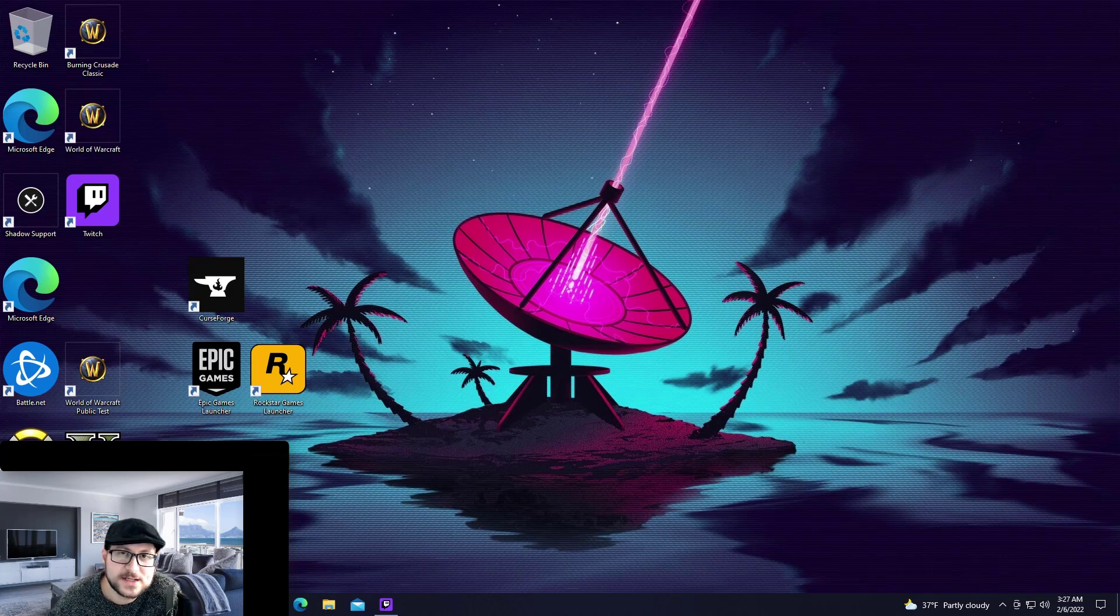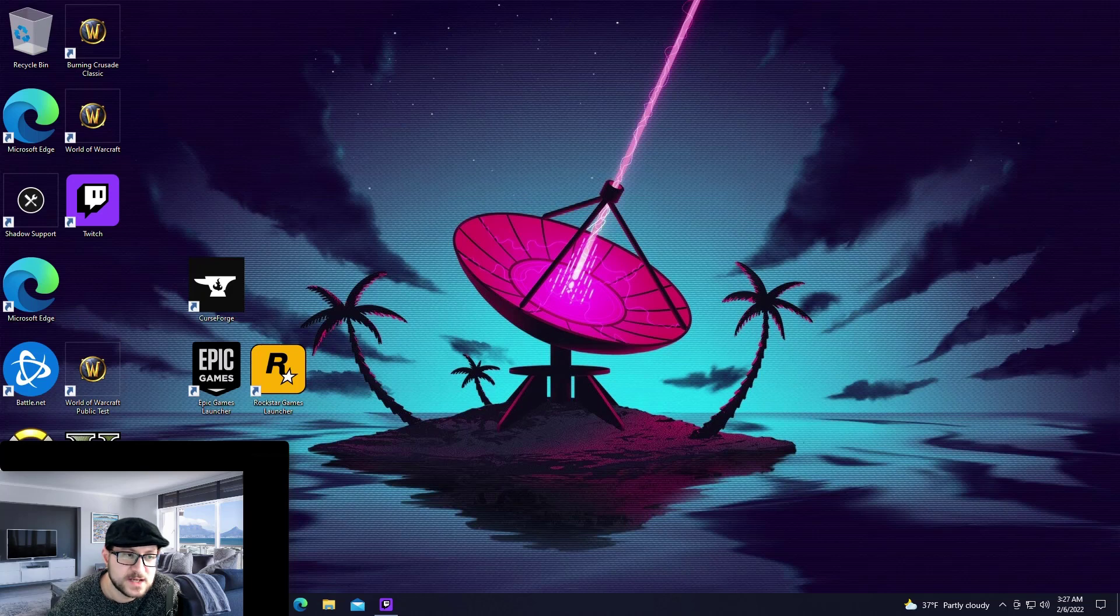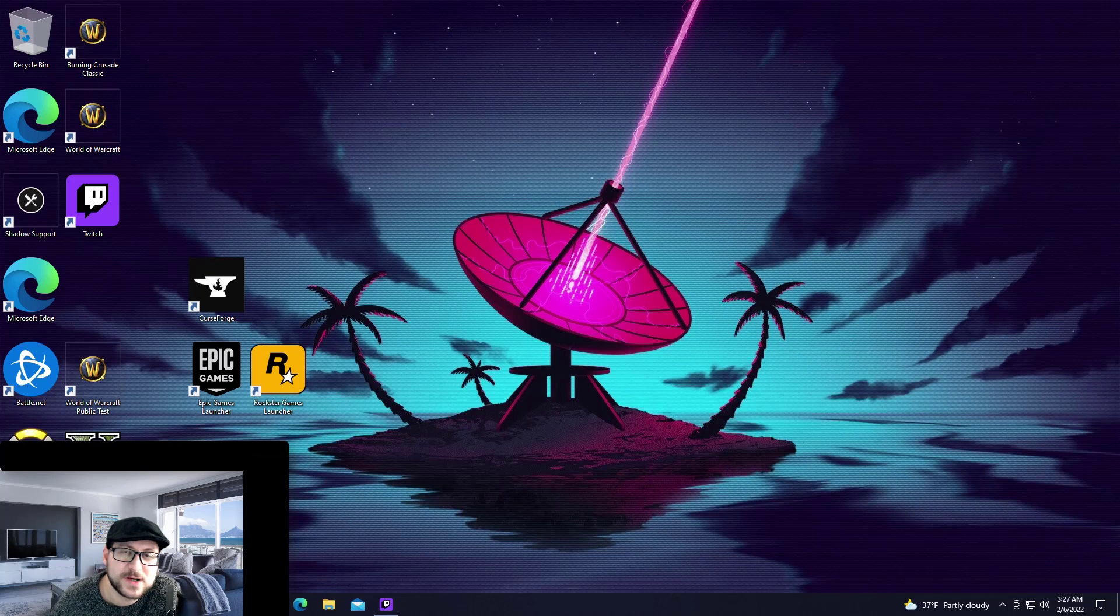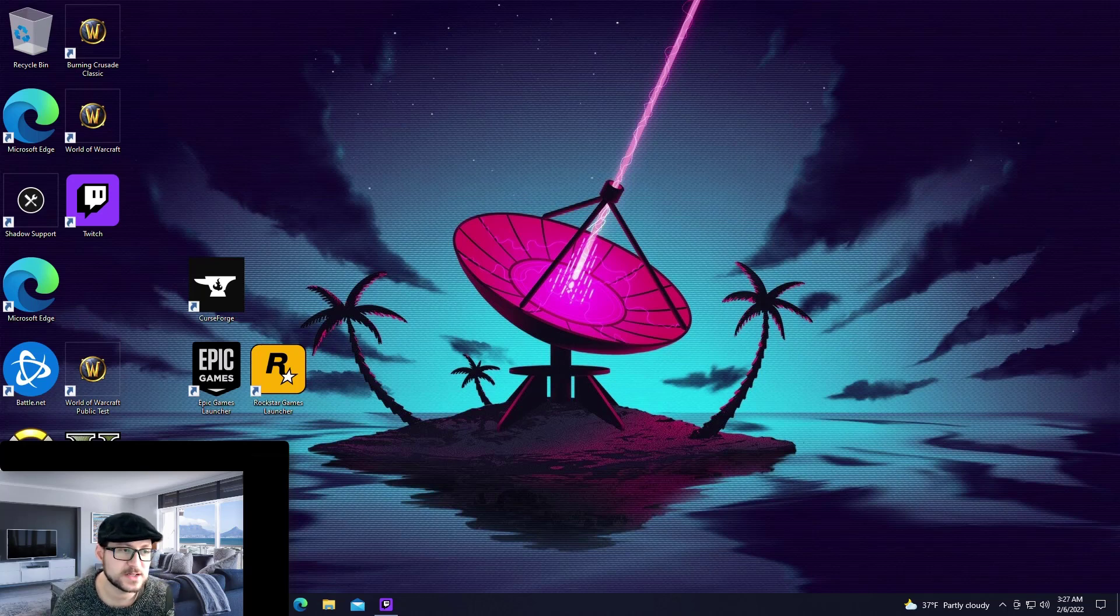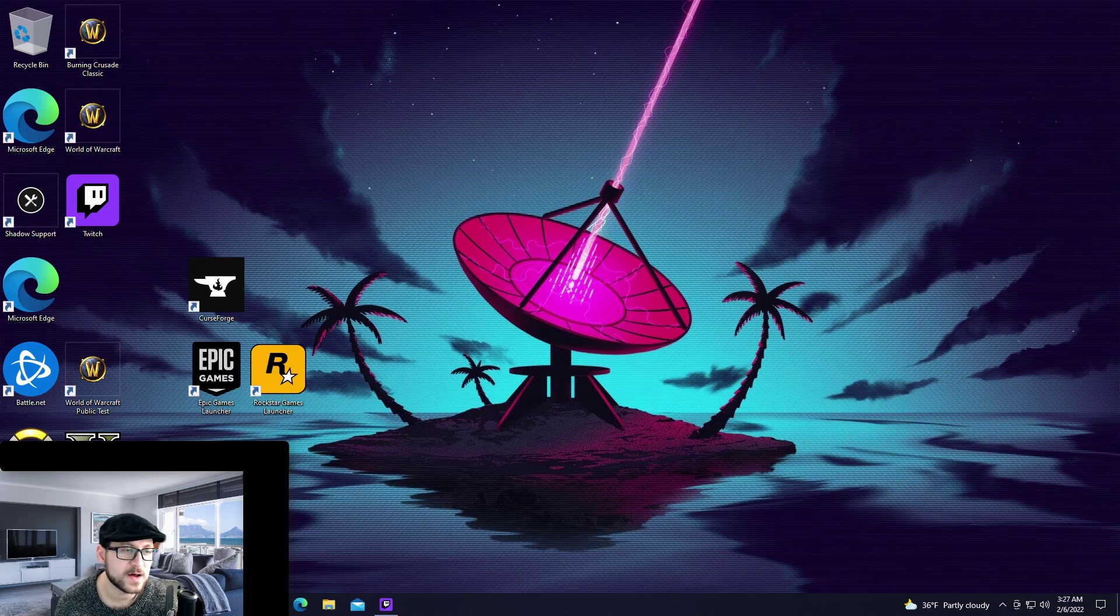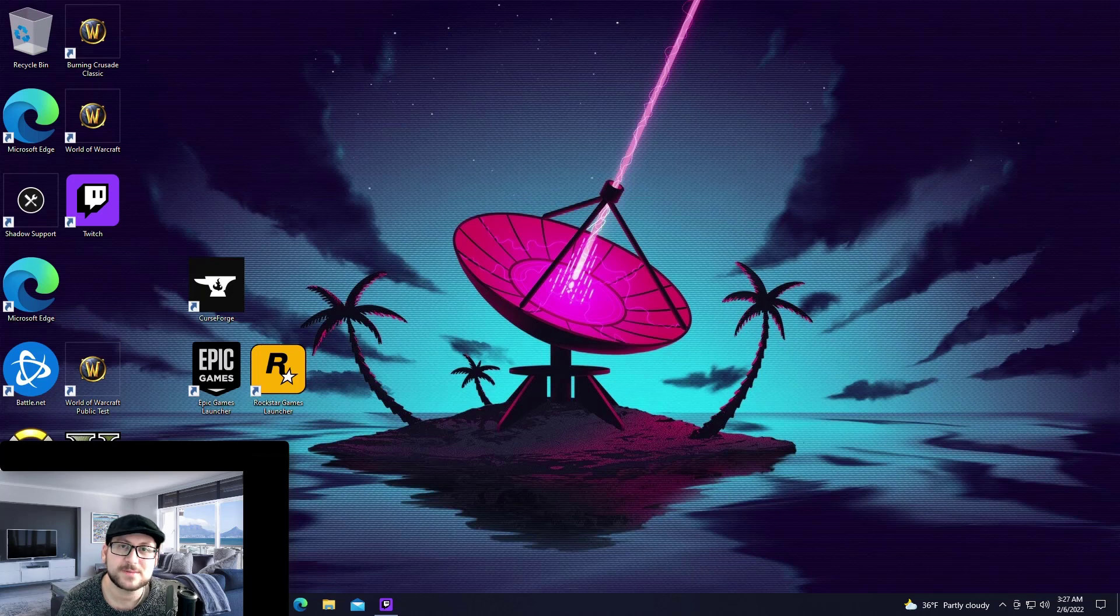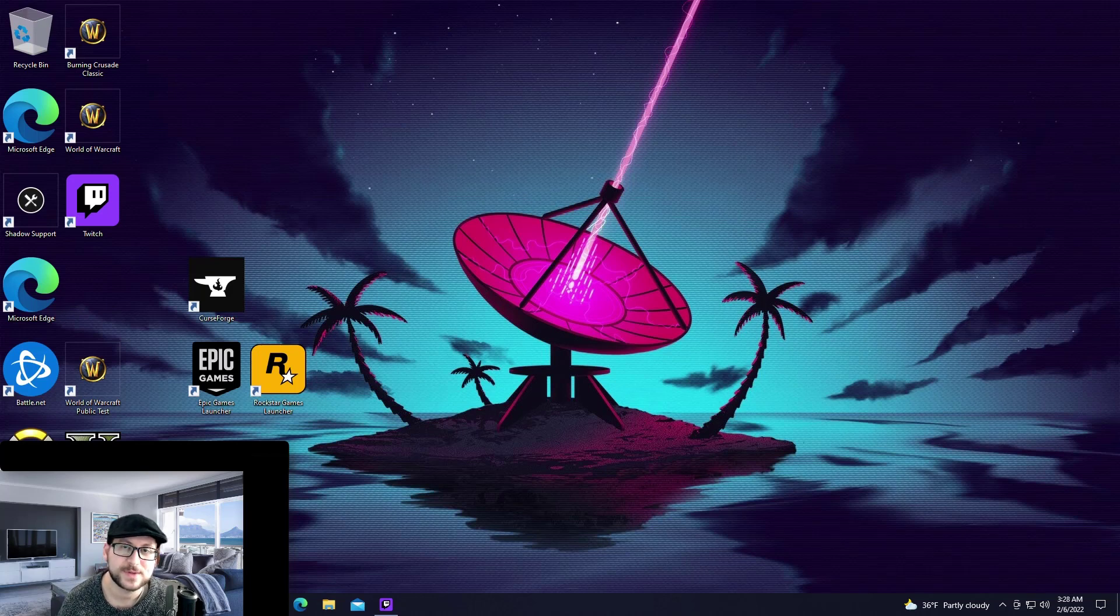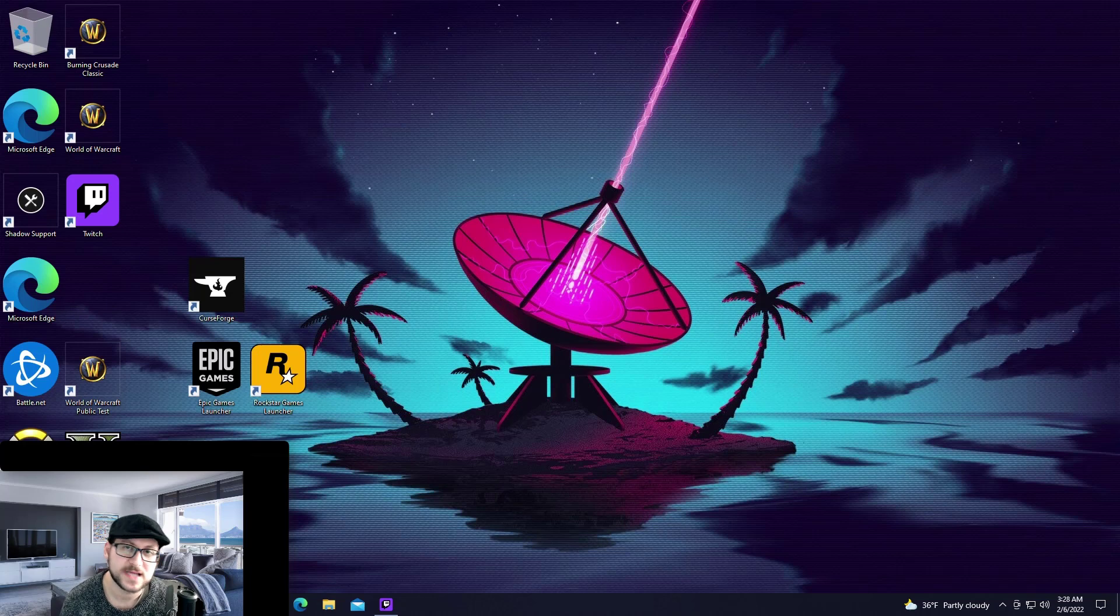Now if you don't know what Shadow is, Shadow is a service that offers a cloud gaming desktop PC experience and so far I really enjoy the service. Effectively what you can do is play all of your PC games on a remote device and then you can stream it to all of your devices so you can play PC games on your tablet,